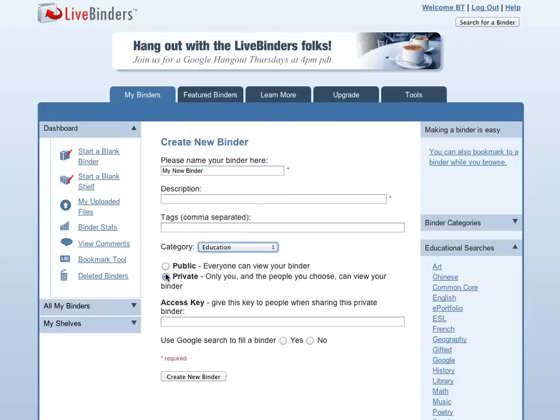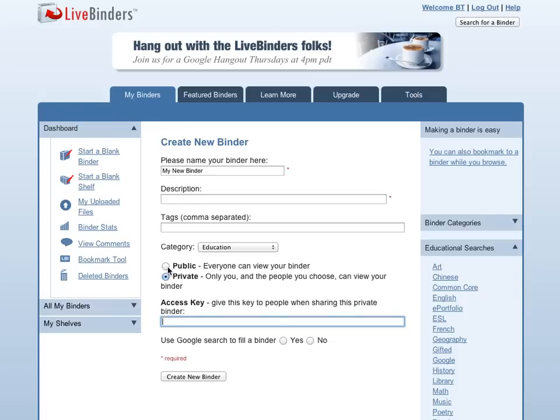You decide if you want it public or private. If it's public, everybody can see it. If it's private, only you and the people that you choose can see it. You can add an access key to give individuals access to your binder.